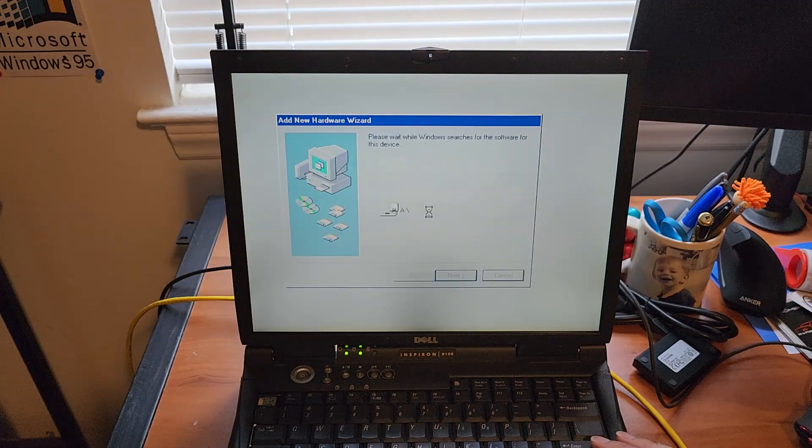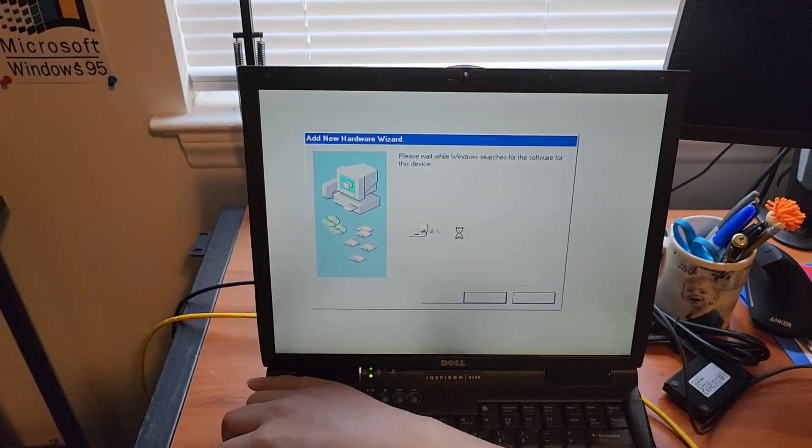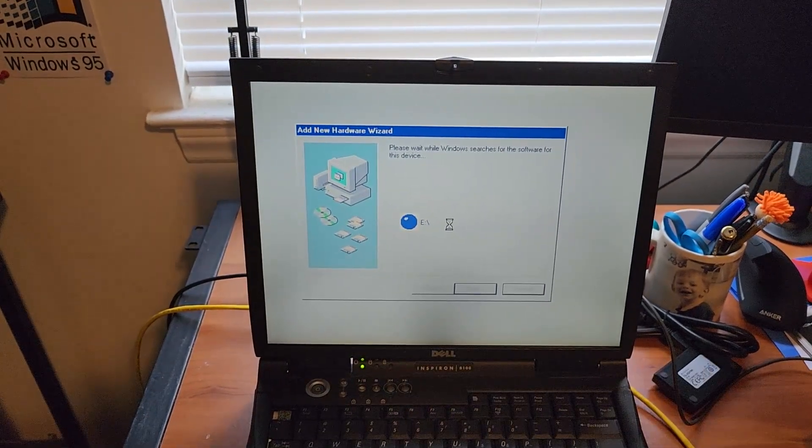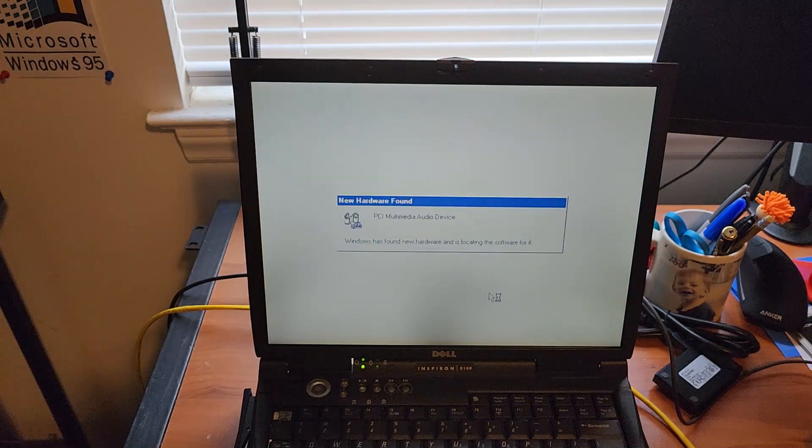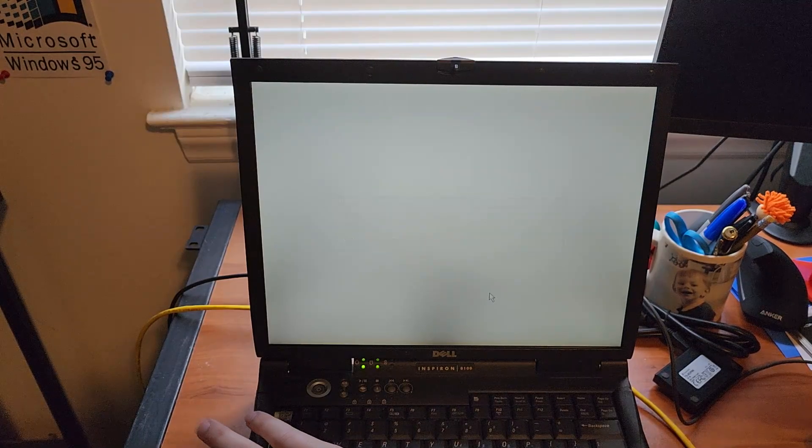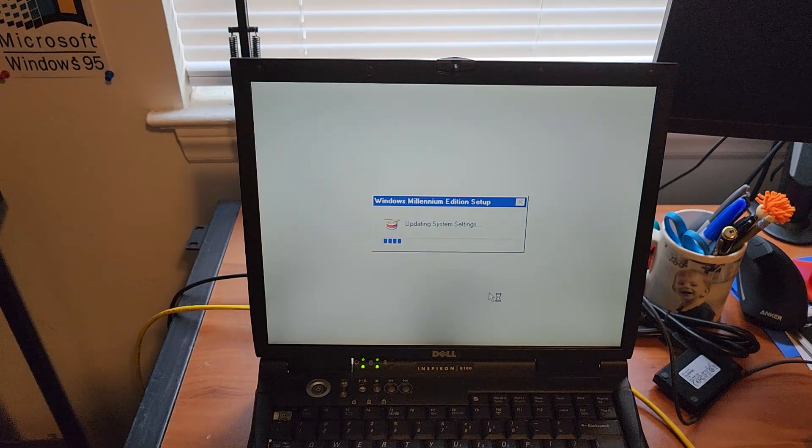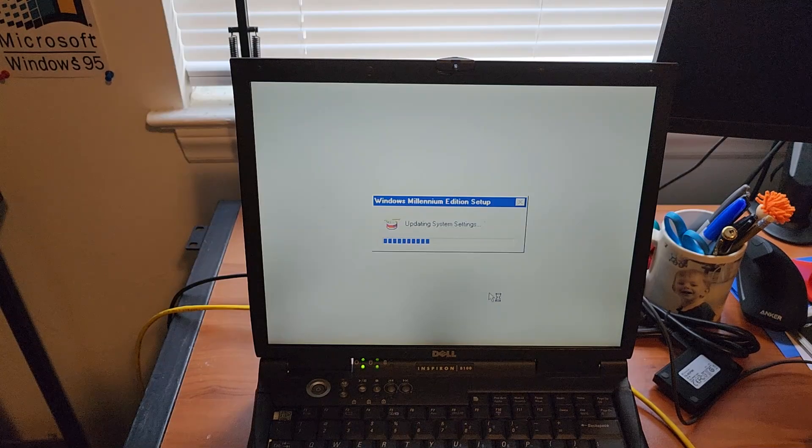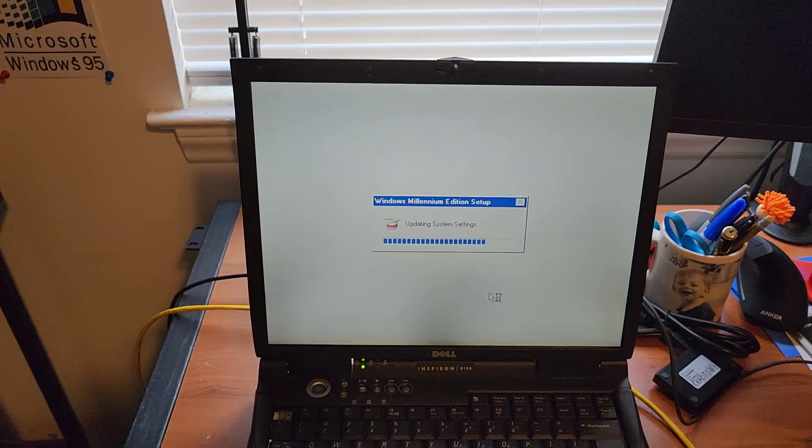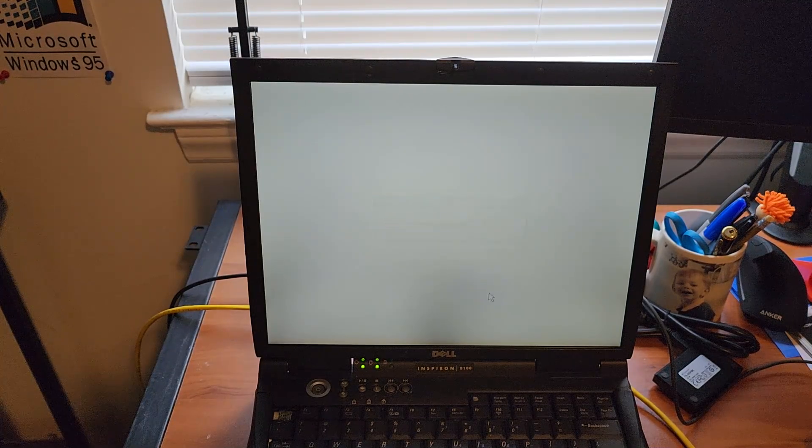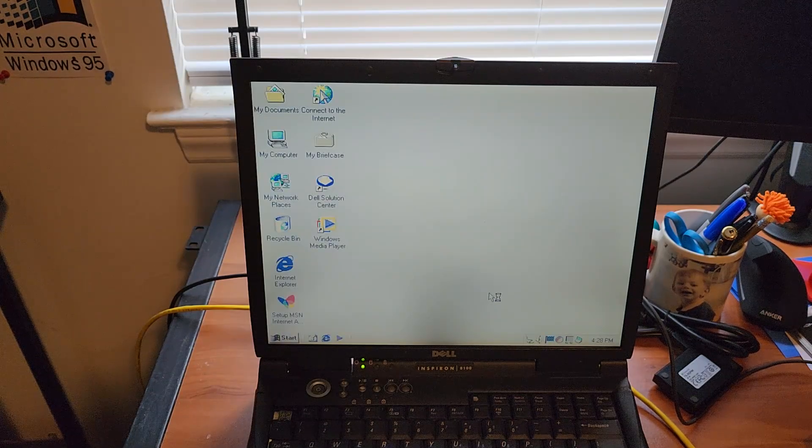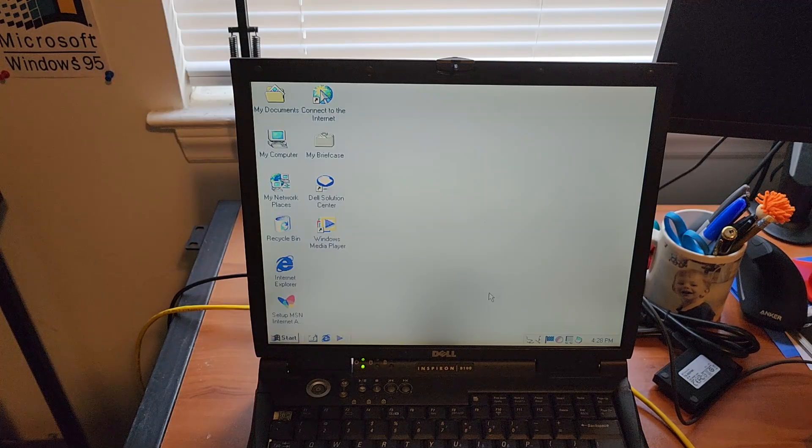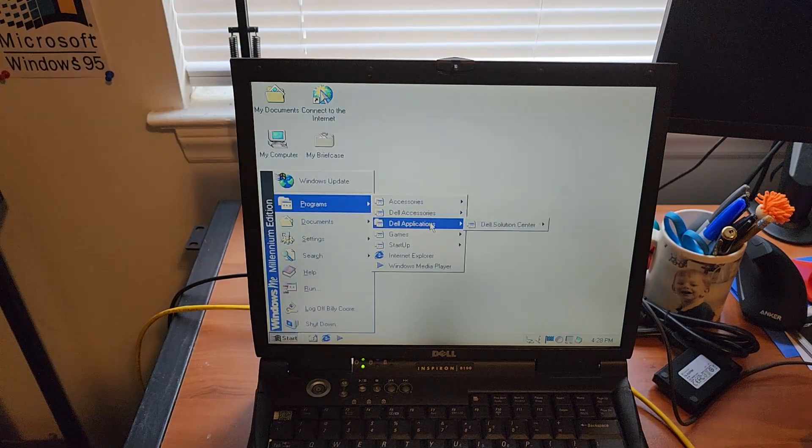There's all our chipset goodies loading up. Okay, I don't know why it's wanting to install some kind of modem. Got the sound card loading up there.